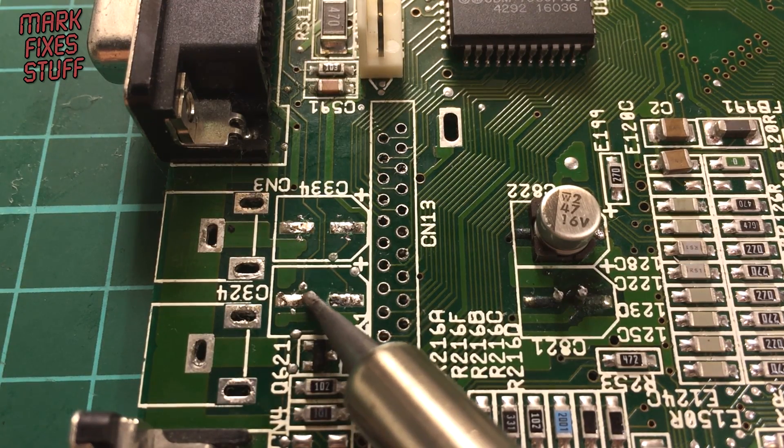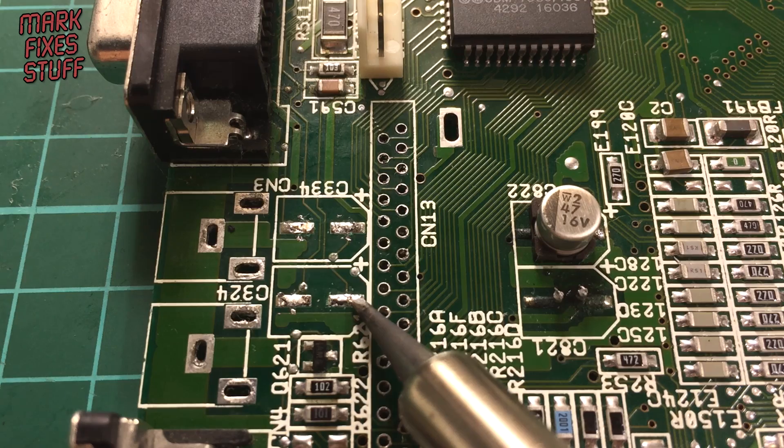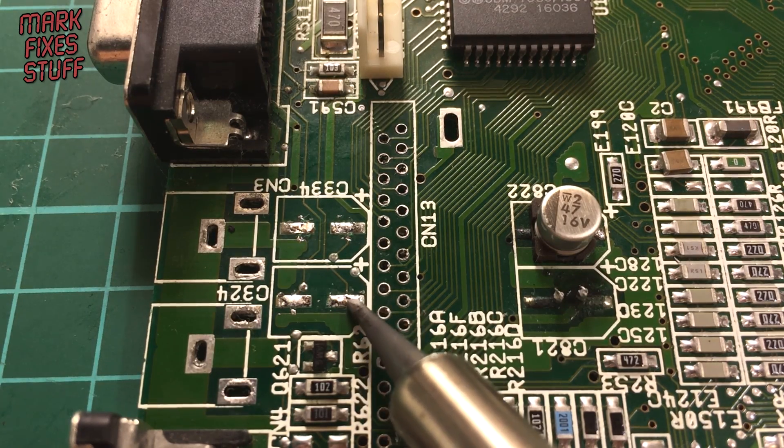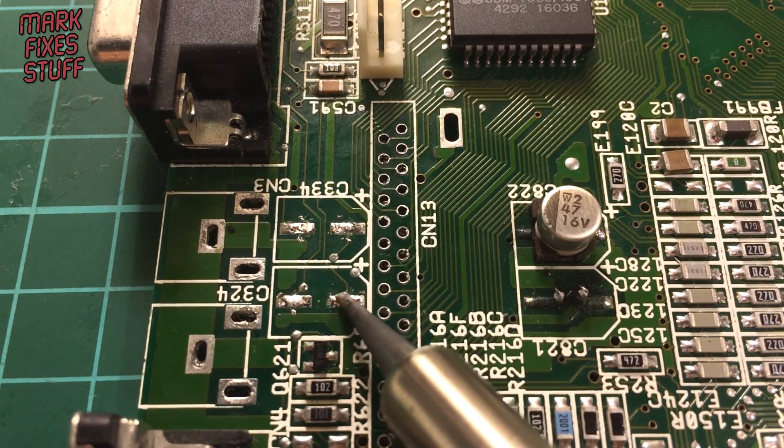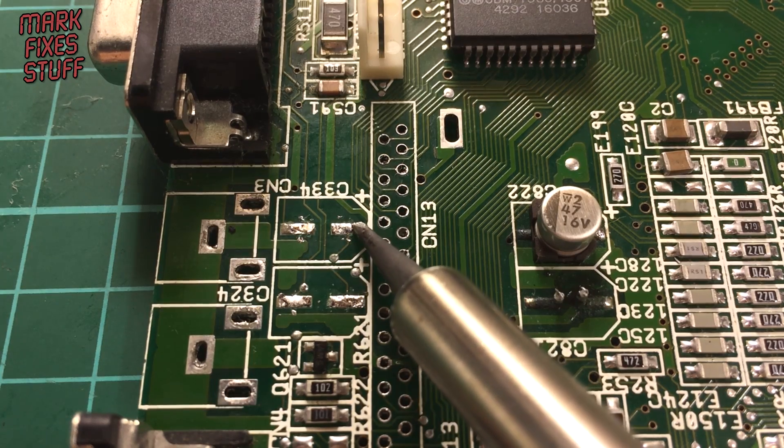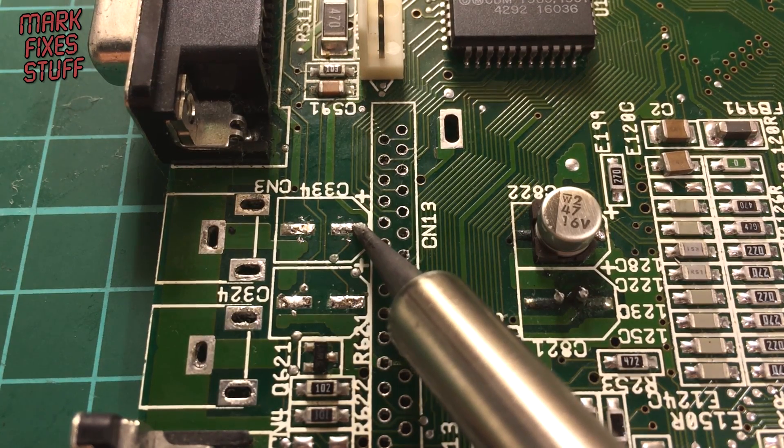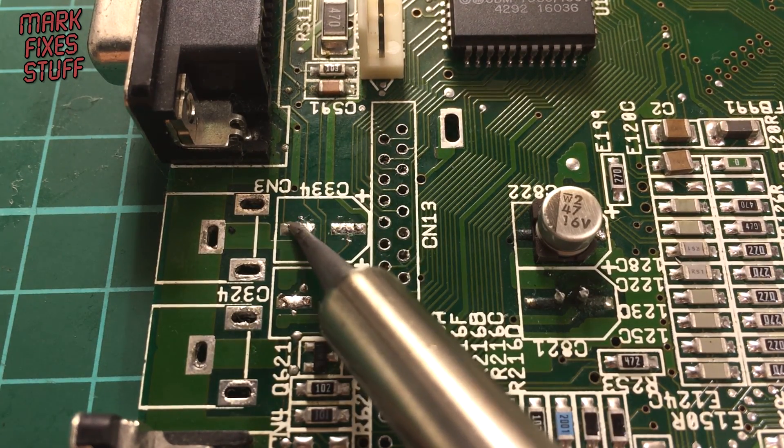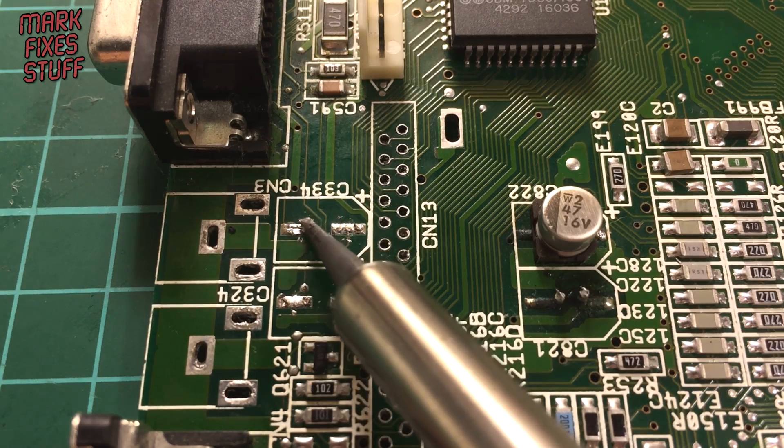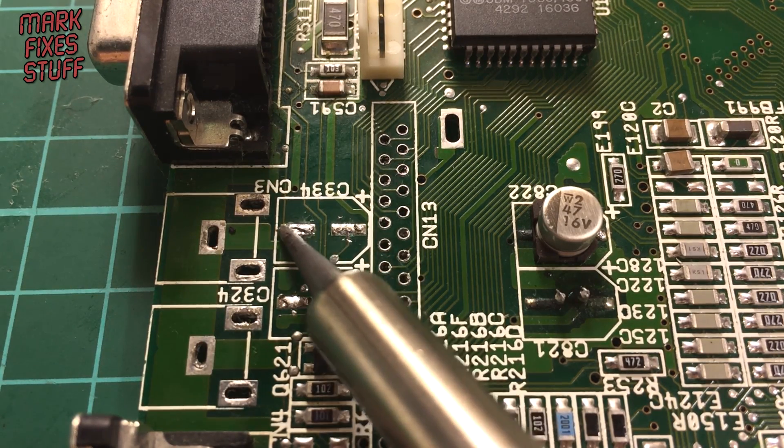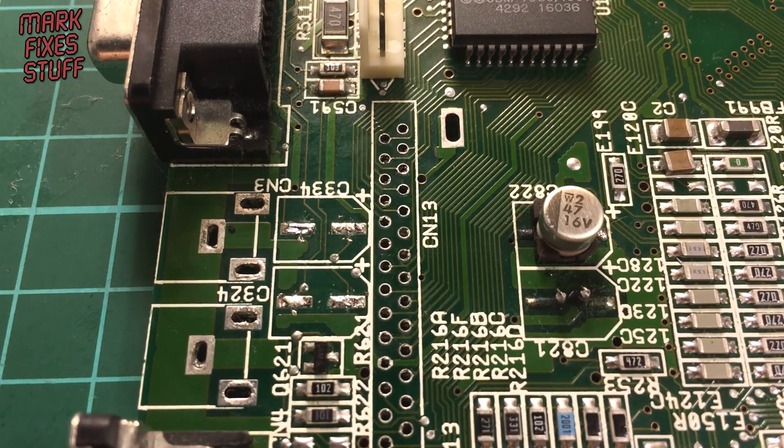This technique is really good because unlike desoldering SMD caps, if you haven't got access to a hot air station, you can take these off with minimum stress on the board—minimum heat stress and minimum physical stress.